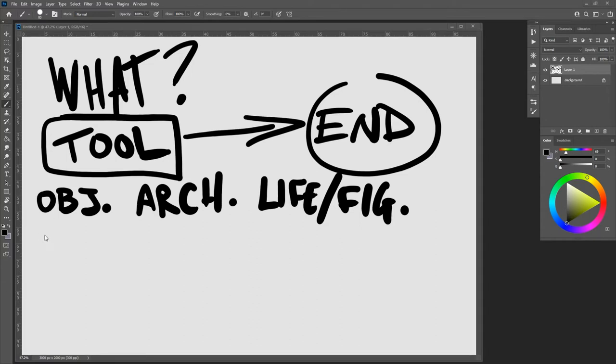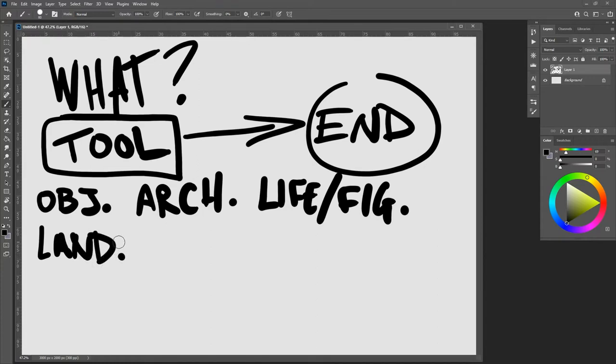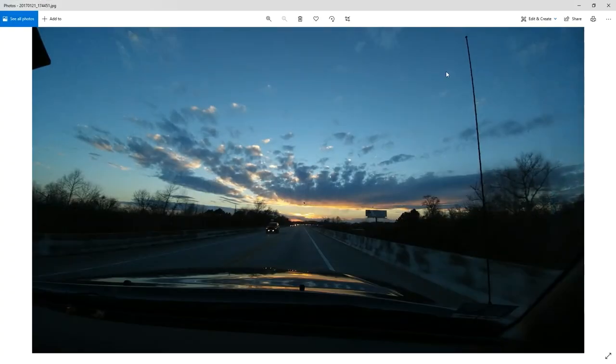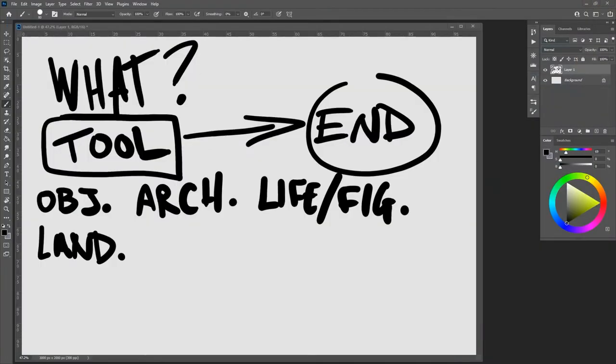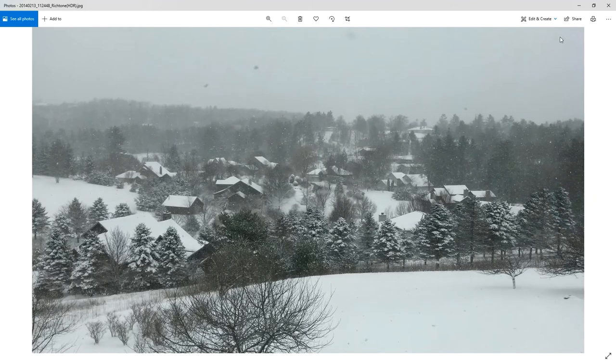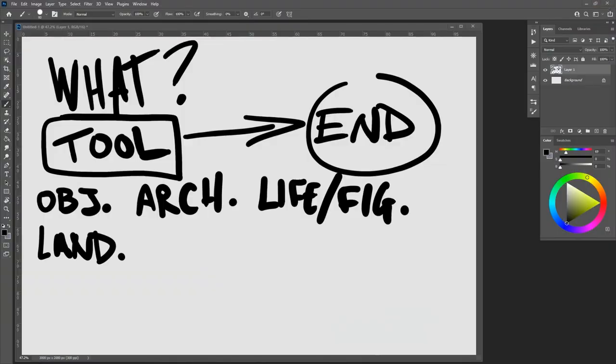You could also do landscapes. And that can take many different forms, right? You could look at roadways. This is taken from the passenger seat. Don't worry. You could look at snowscapes, paint those, draw those, make digital versions. They can look like cartoons. They can look realistic. They can look hyper-realistic, like photographs for digital matte painting. It doesn't matter. So those, I think, are the four most basic.